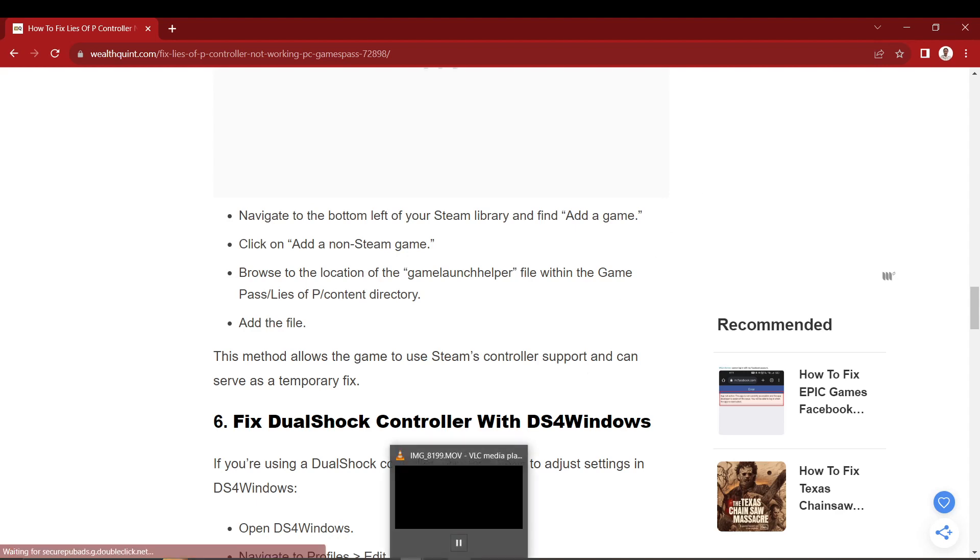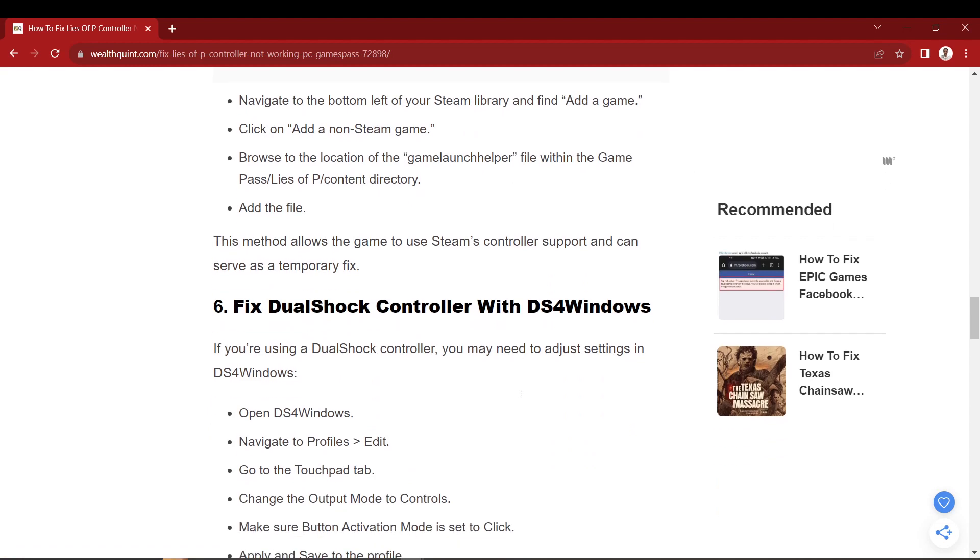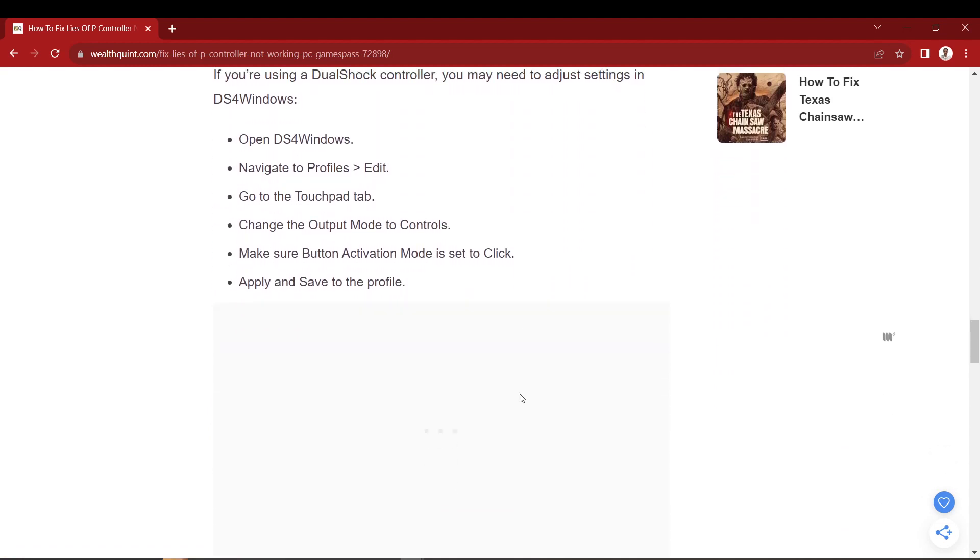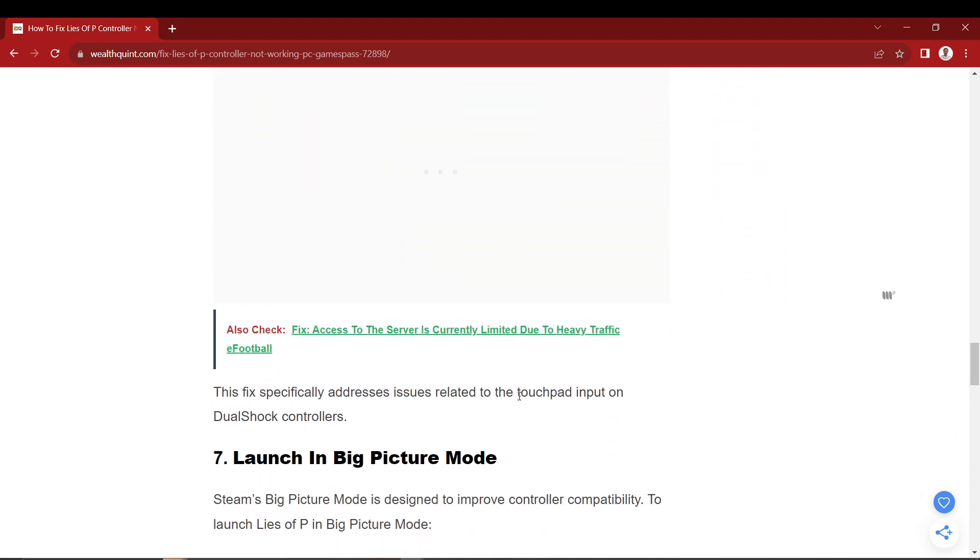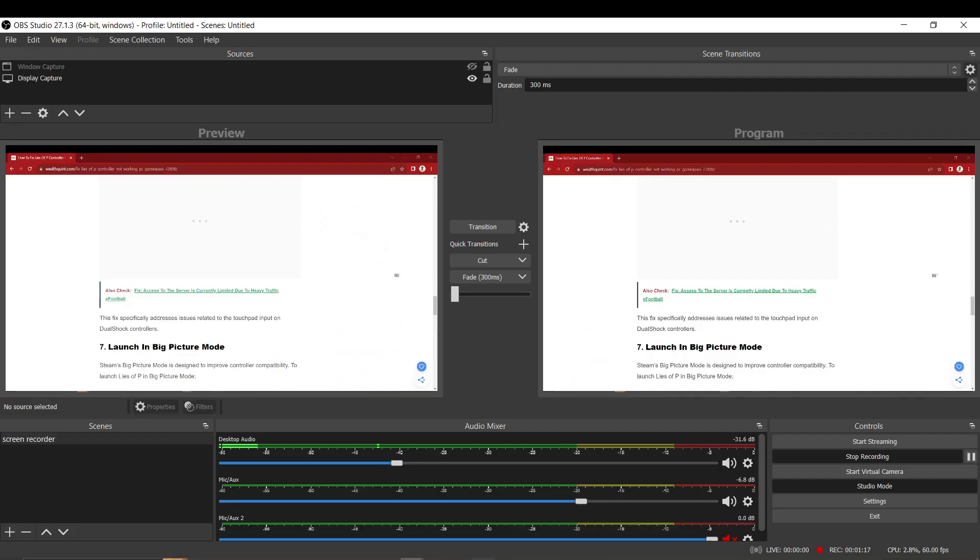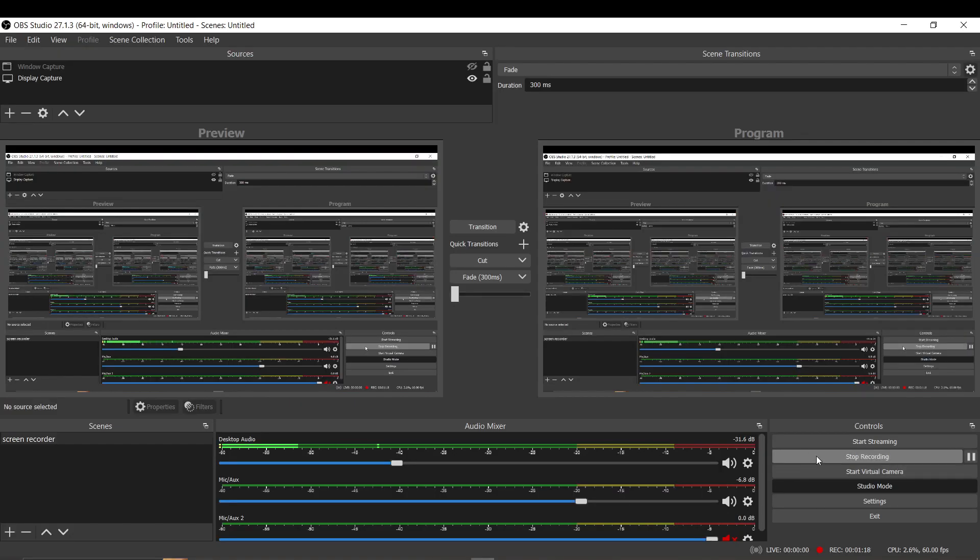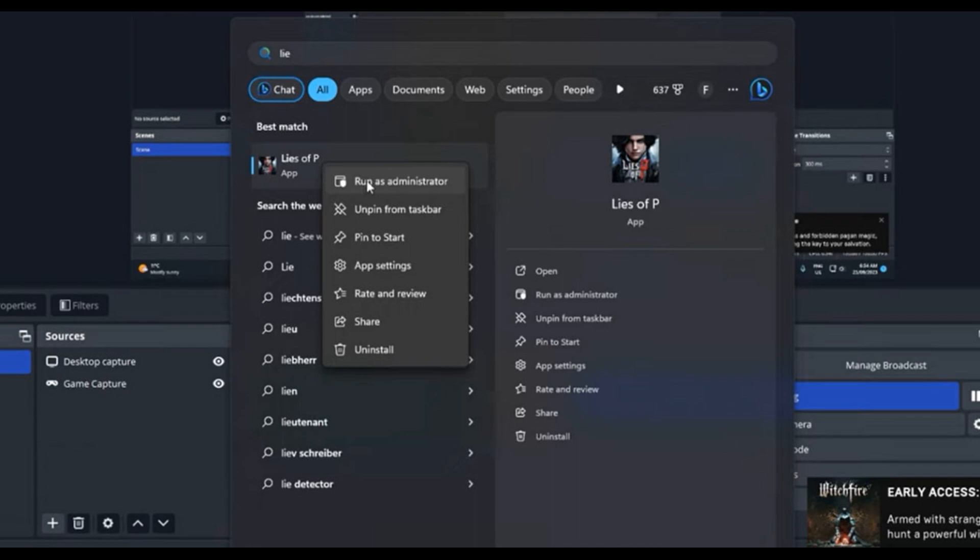Step number four, the last step. In this menu, you will find Run As Administrator. Just simply click this option and it should work just like how you want it to work.